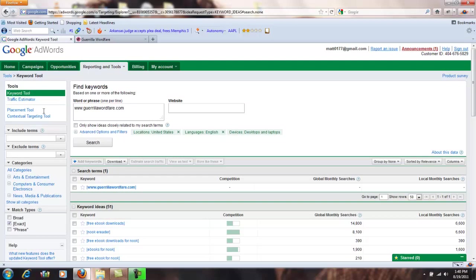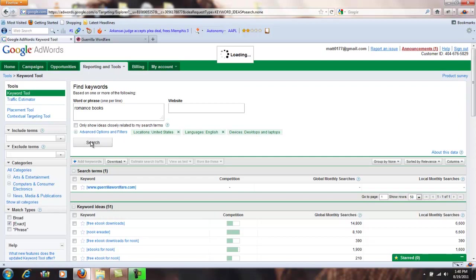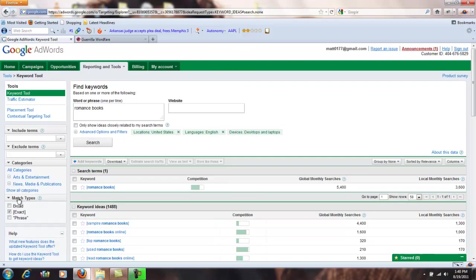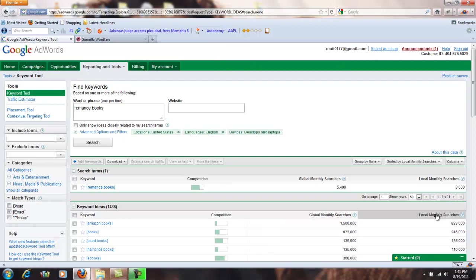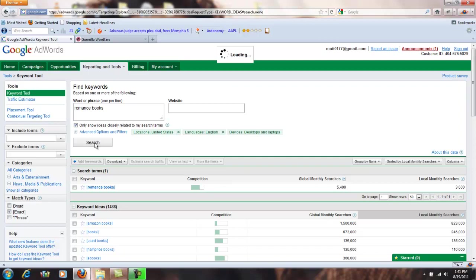It's important too, when the term keywords, whenever you hear that in SEO, it doesn't necessarily mean a word itself, it can mean a short phrase. So let's do romance books, search. The exact stays on over here. Okay, and we can sort right here, we'll come and sort by local monthly searches. All right, so you can see the top one, Amazon books. That's nothing you're ever going to get traffic on by optimizing for the keywords Amazon books. So one thing we can come up here and you see this option only show ideas closely related to my search terms. Let's check that, let's click search again.